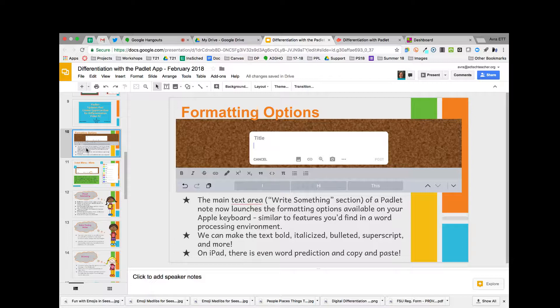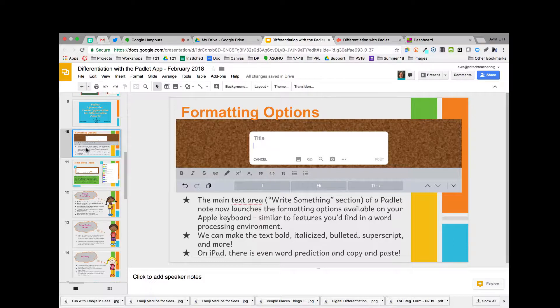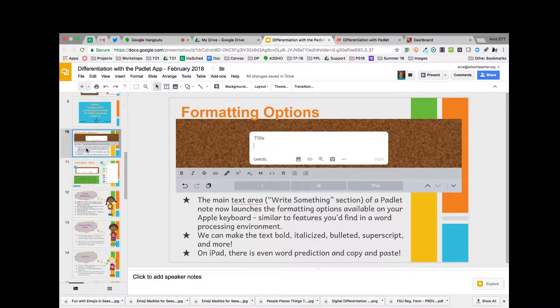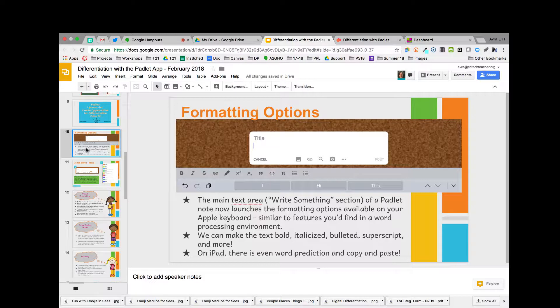To begin with, it looks a little different now on iPad and on the web. We're finding that when you type in the box, it launches the iOS keyboard when you're on an iPad. Some of the features here are just part of the iOS on your device.